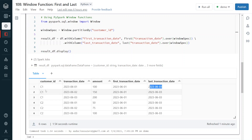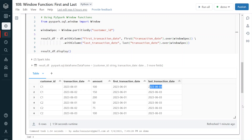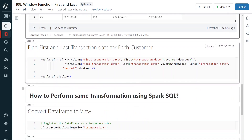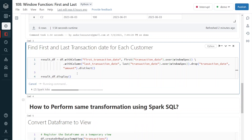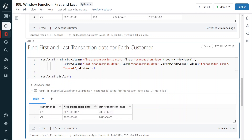To get only one record per customer ID, I drop the unwanted columns using drop and then apply distinct to eliminate duplicates. The final output shows for customer ID C1: first transaction date first of June, last transaction date third of June. Same for C2.